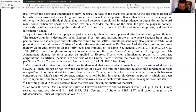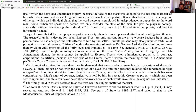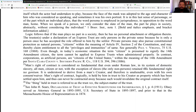Man's right of contract is held by him in trust to his creator as property which has been settled upon him, and thus can never be contracted away — because such would invalidate the original contract itself. Your fundamental unalienable rights are held by you in trust to your creator as property settled upon you. Your creator is literally giving you the property rights, the right of contract, giving it to you to hold in trust both for himself and for your brothers and sisters — who are the beneficiaries.